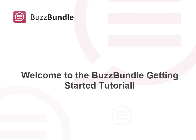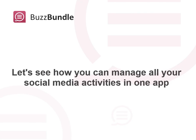Welcome to the BuzzBundle Getting Started tutorial. Let's see how you can manage all your daily social media activities within one great app.